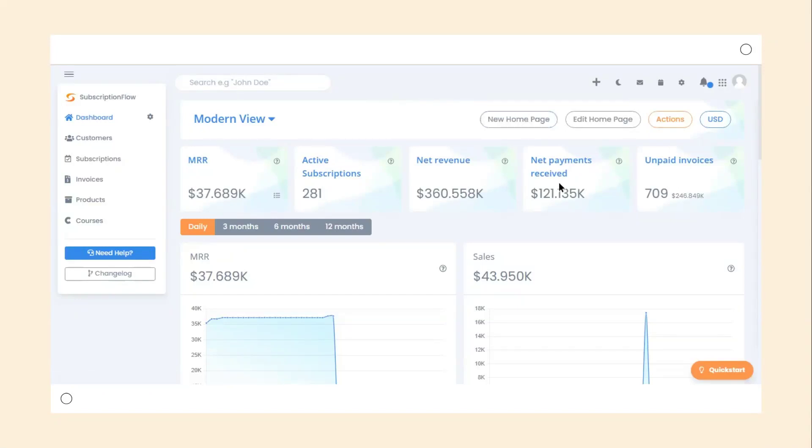Once you're done configuring your product and the checkout page, it's time to add the checkout pages to your website so that your customers can start buying products.